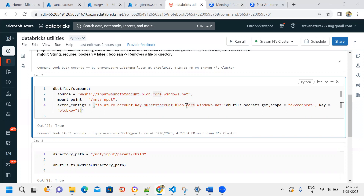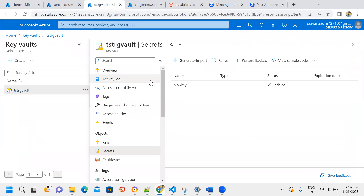We pass the storage account name in the extra configurations, along with the key information injected from Azure Key Vault. To use the Key Vault with Databricks, we use a concept called secret scope. We create a secret scope and link it to Azure Key Vault.